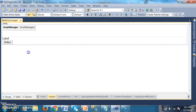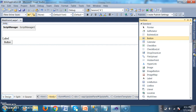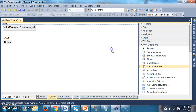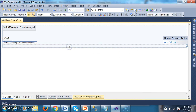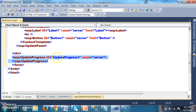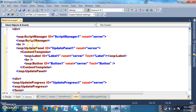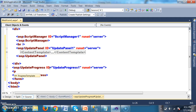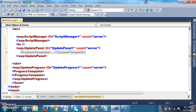Outside the Update Panel, I will drag and drop the Update Progress Control. It is used to show the progress of the output. Within the Update Panel, we have two templates — Content Template and Triggers. Within the Update Progress, there is one template called Progress Template.